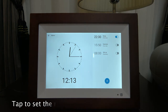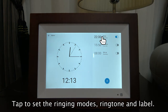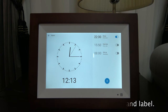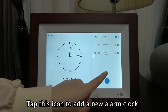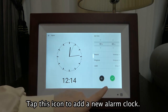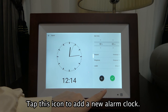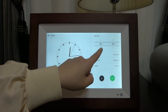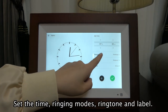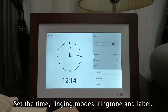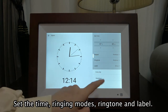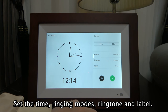Tap this icon to add a new alarm clock. Tap the time, ringing modes, ringtone, and label to configure your alarm.